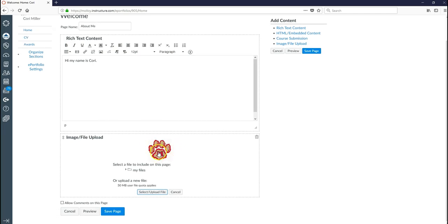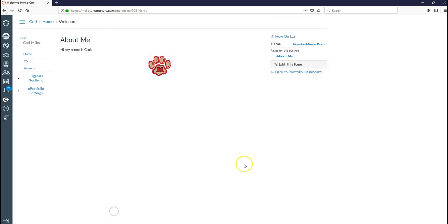And that goes ahead and it pops my image in here for me. I can go ahead and save my page now. And I'll have hi my name is Corey with my image here.